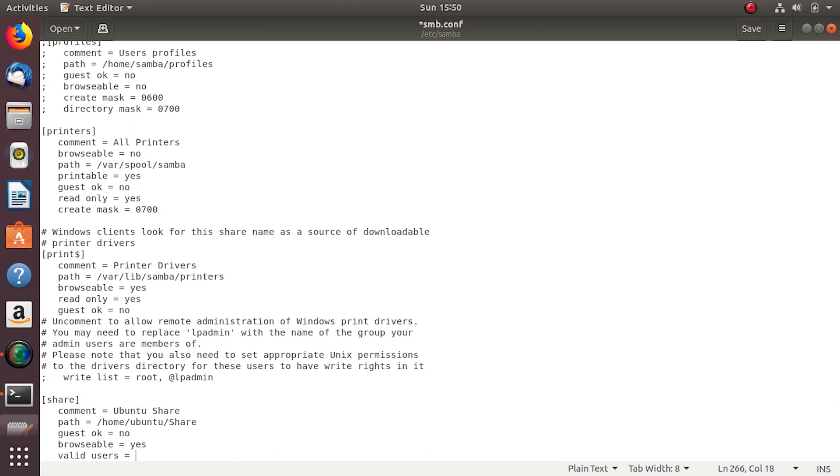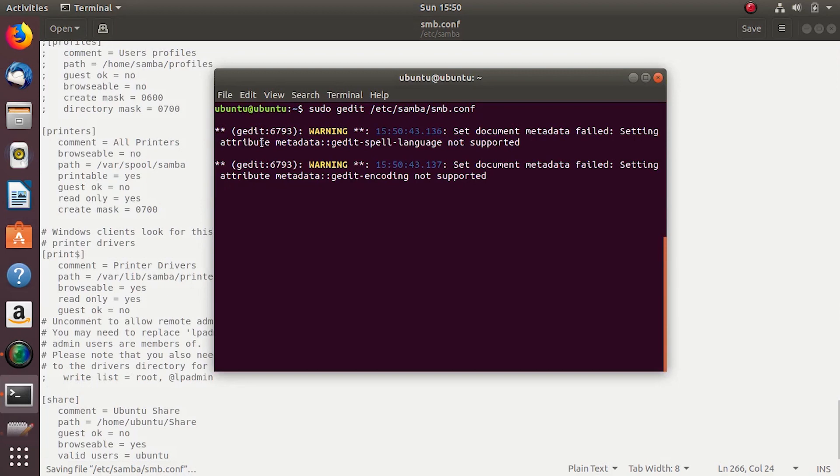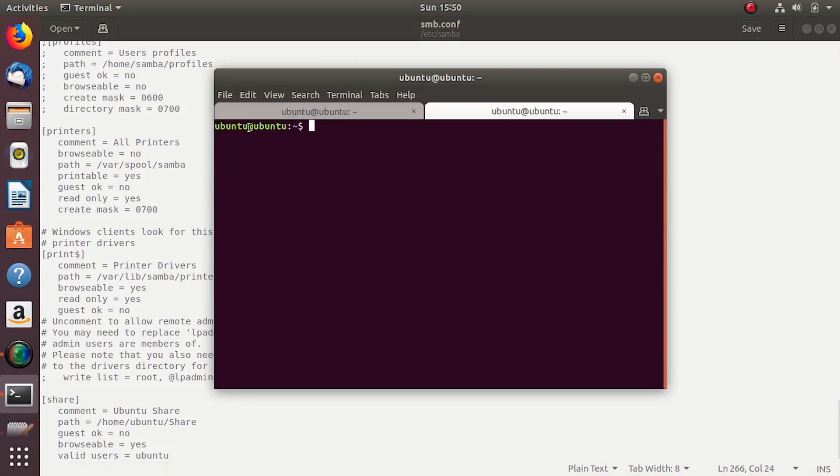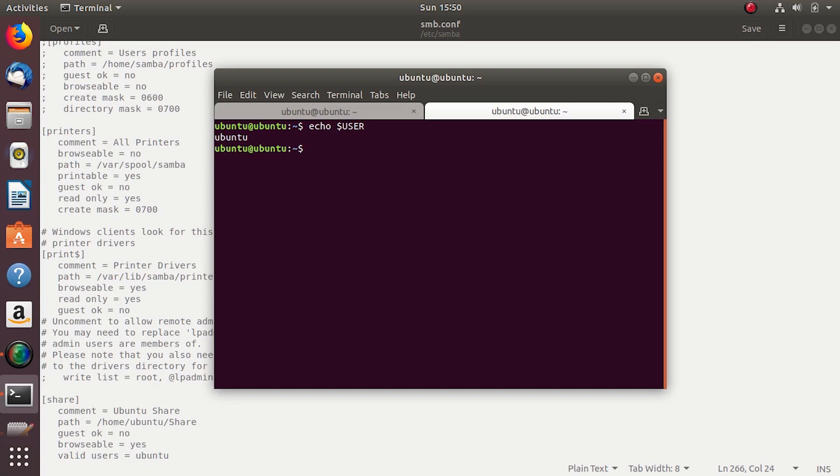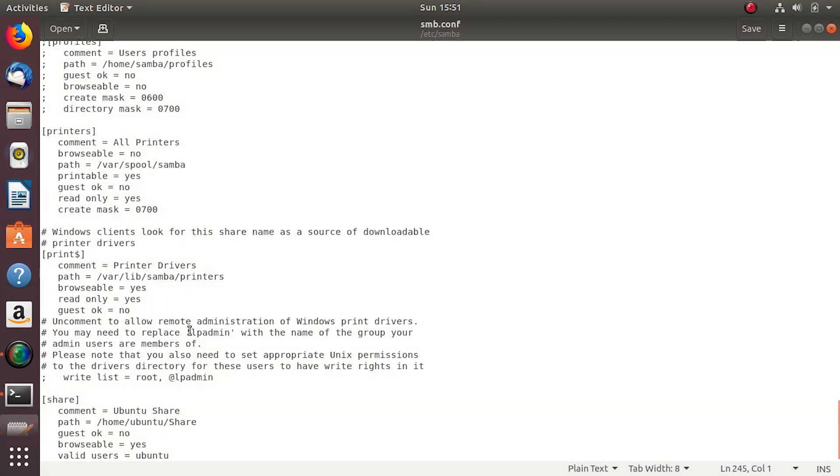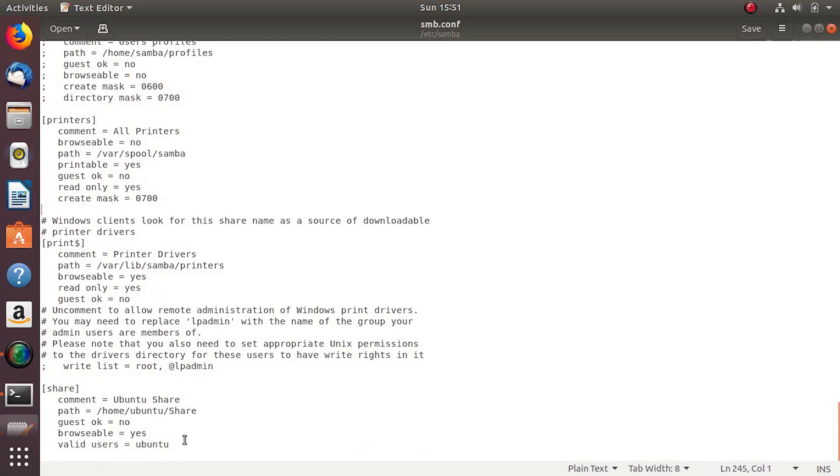Now ubuntu is me, I'm currently logged in as ubuntu as a user. You can clearly see this in the terminal ubuntu at the red ubuntu, or echo dollar user also gives the same. Quick save and exit.